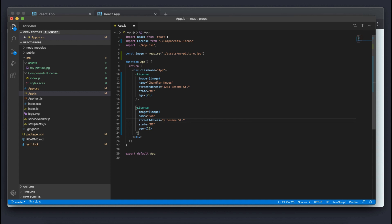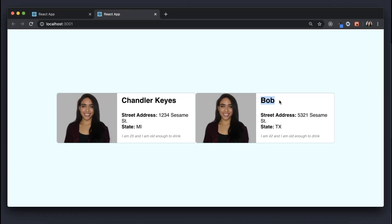I want to quickly show how easy it is to reuse components once we introduce props. I can copy and paste the license component, pass in new information — a different name, address, say Bob is from Texas and is 42 — and we get a whole new license card without copying any HTML. As you can see, it is super easy to reuse components, and that is why I love React. If you have comments or questions, leave them below. Stay tuned for the next tutorials covering React hooks and the useState hook.